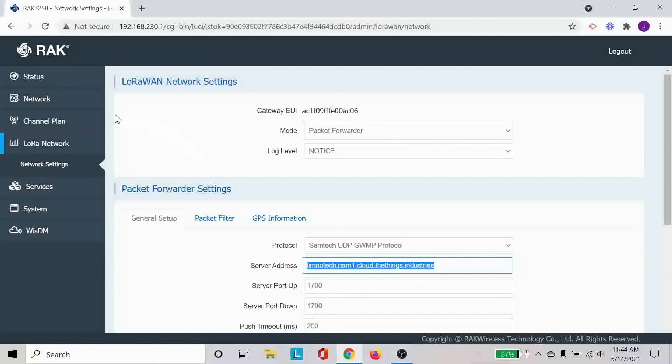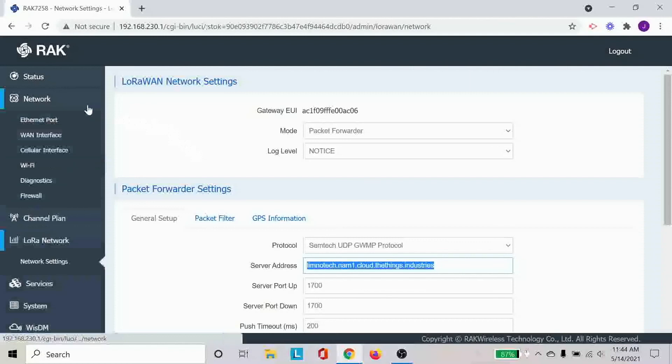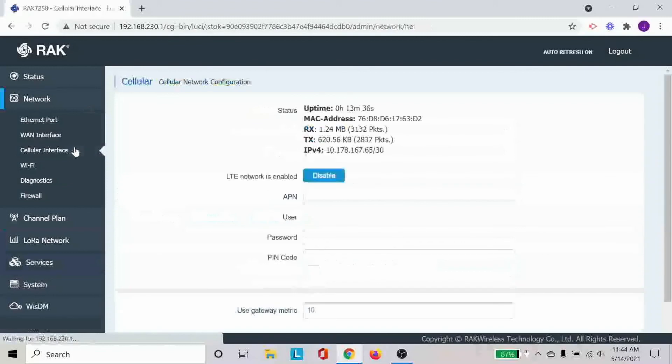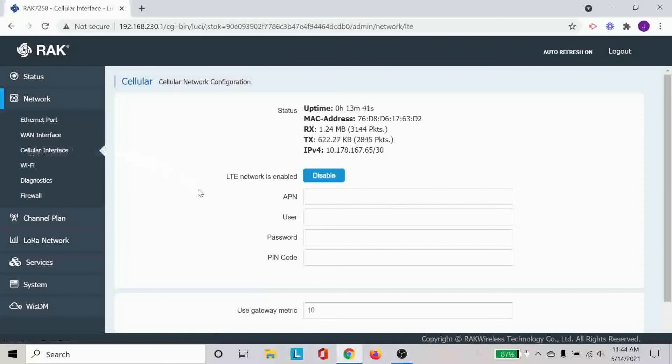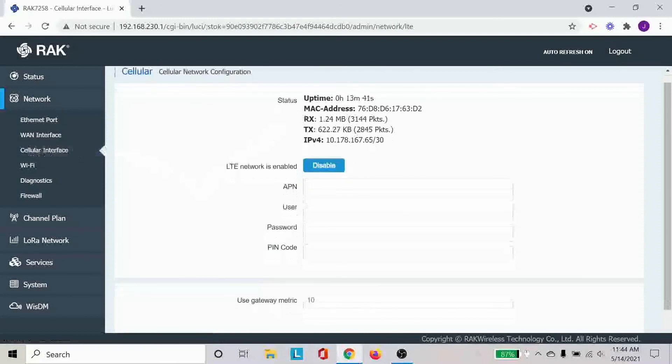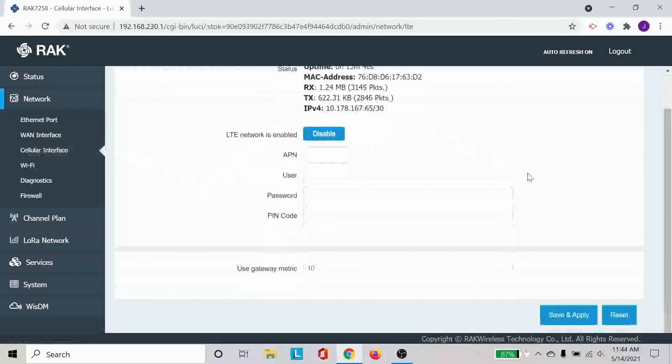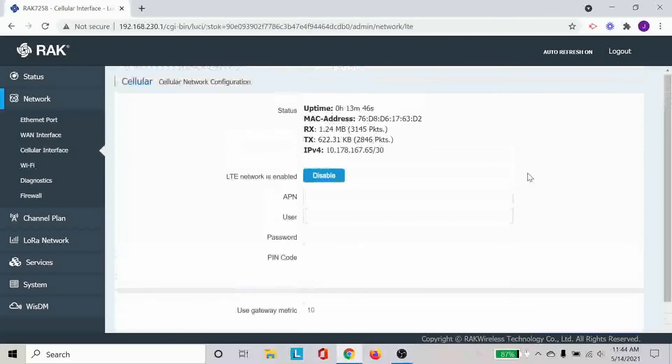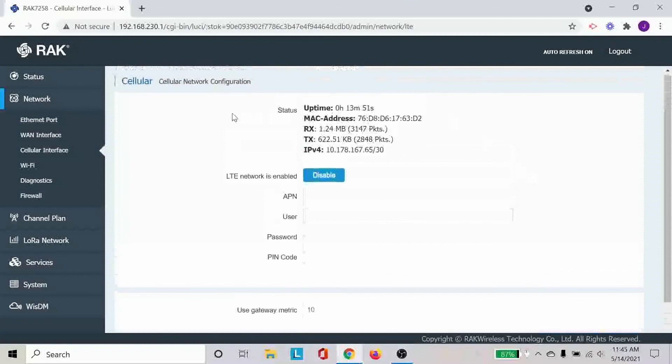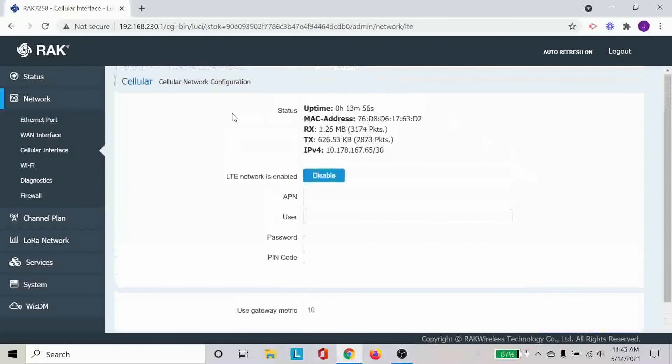And I just wanted to reiterate again here that this gateway also has a cell modem inside of it. So if you click on the cellular interface, you will be able to see there is a network that is already connected for cell connection in this specific case. And on the back of the unit, you can install the SIM card to be able to connect.